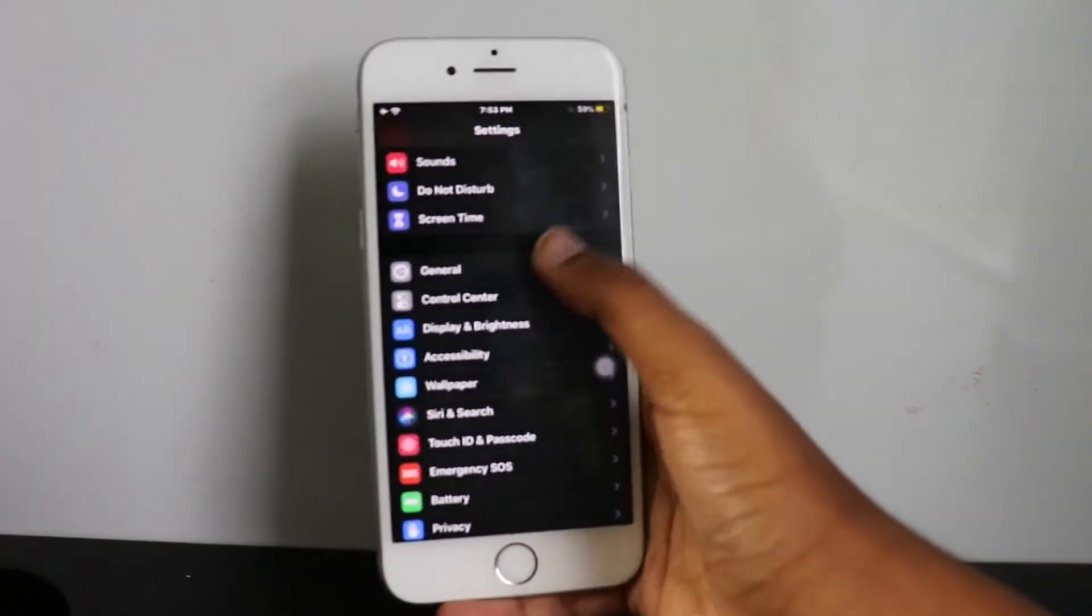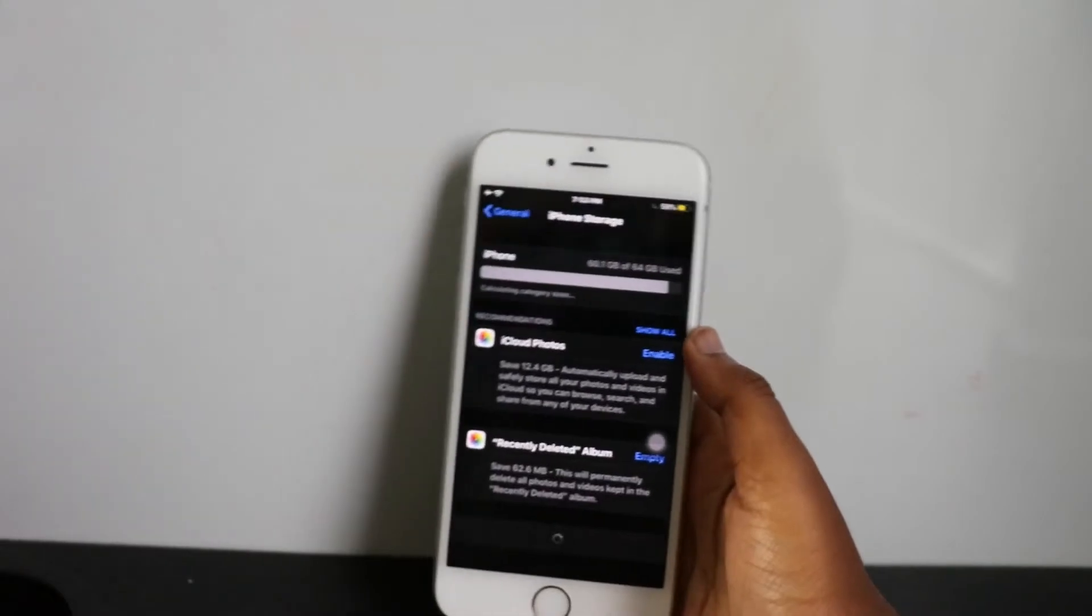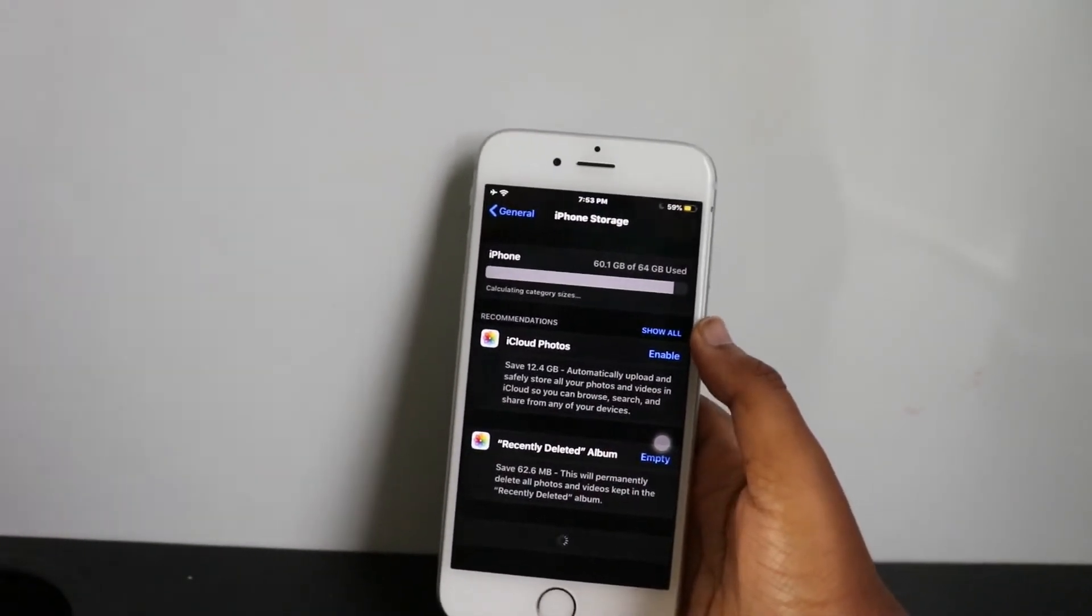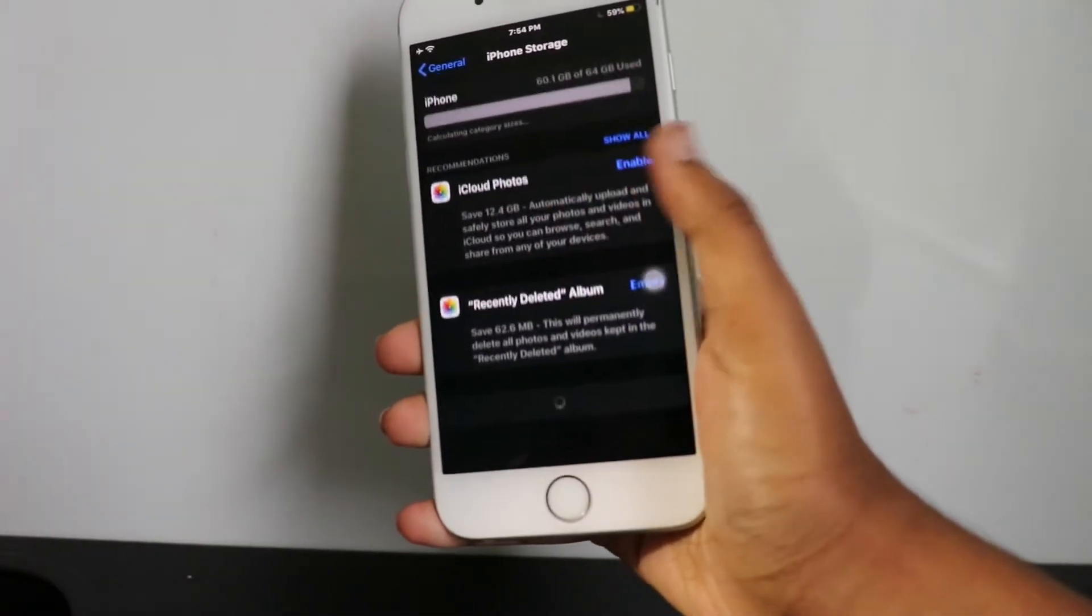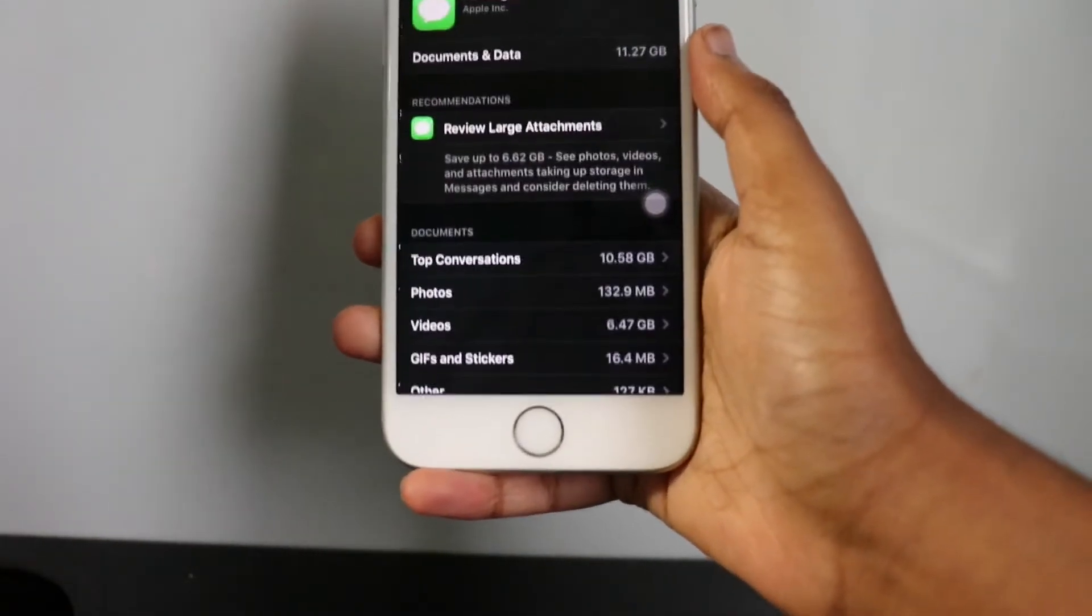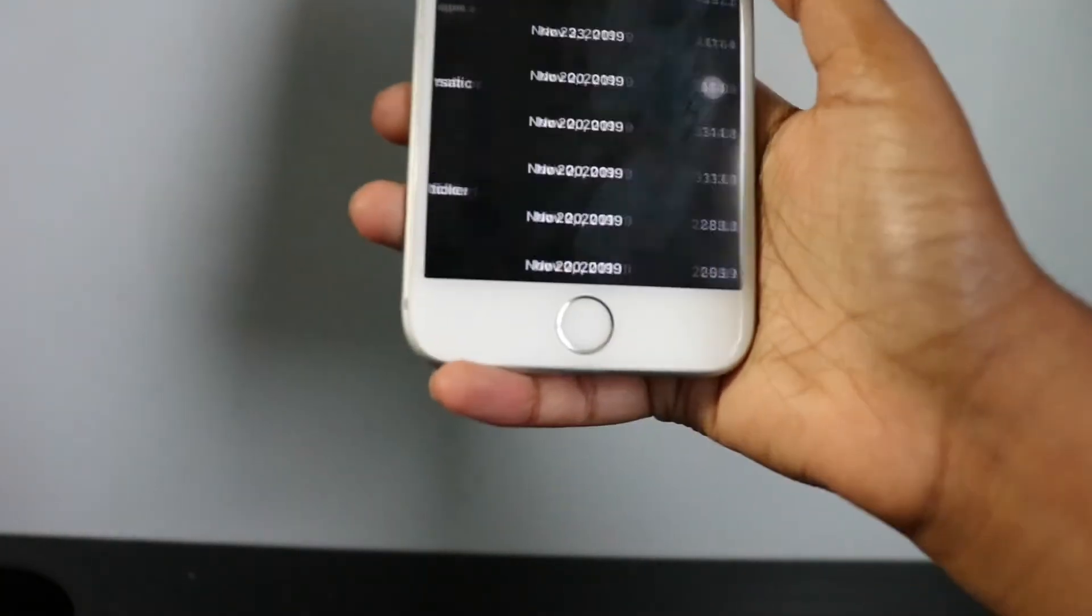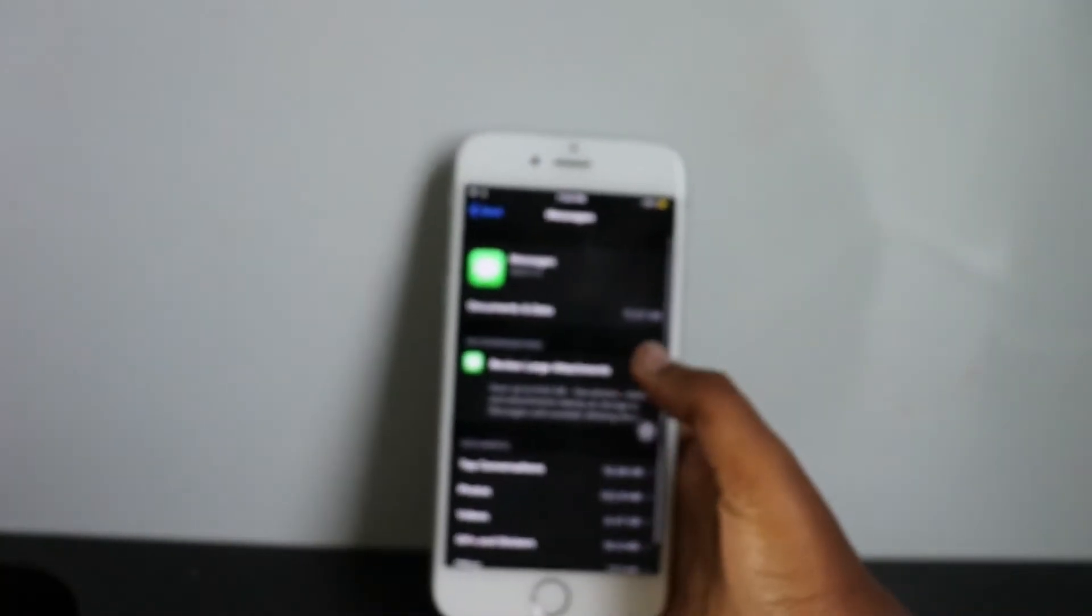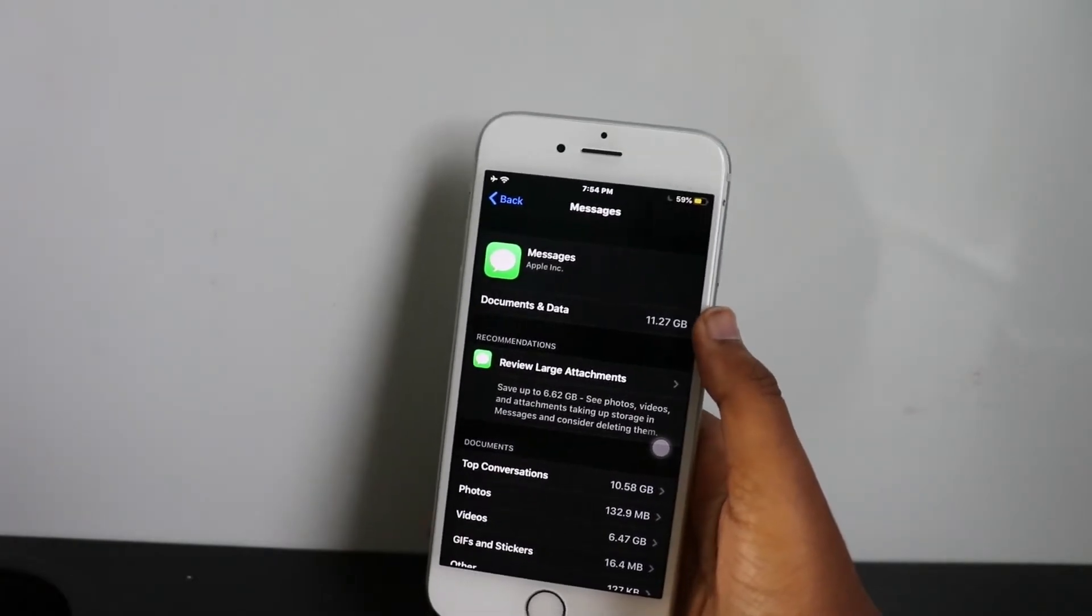You're going to want to scroll to General. You're going to want to go to iPhone Storage. Just wait for this to load, and then you're going to want to scroll down. Once this loads, you want to go to Messages.